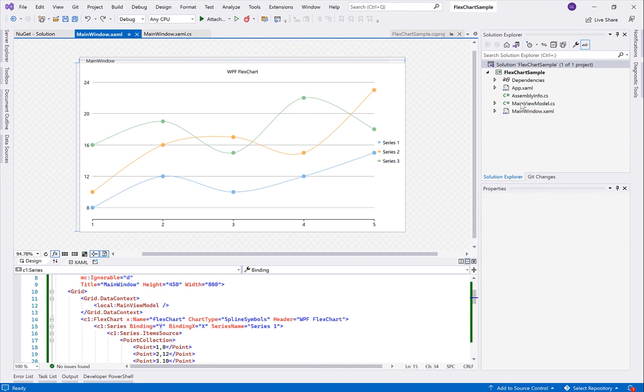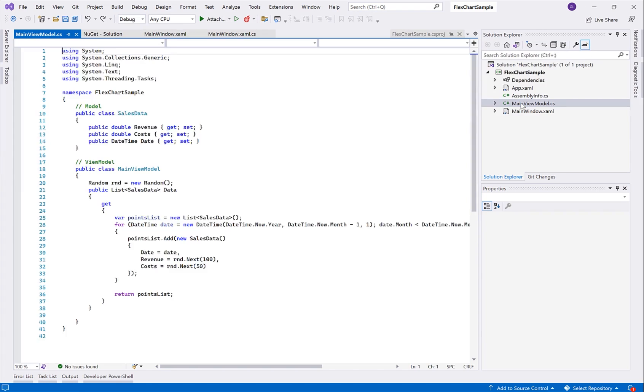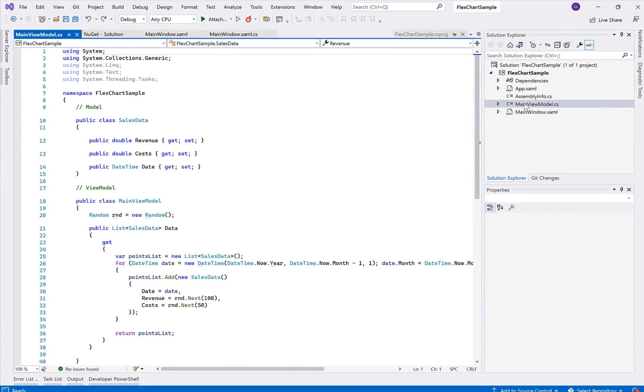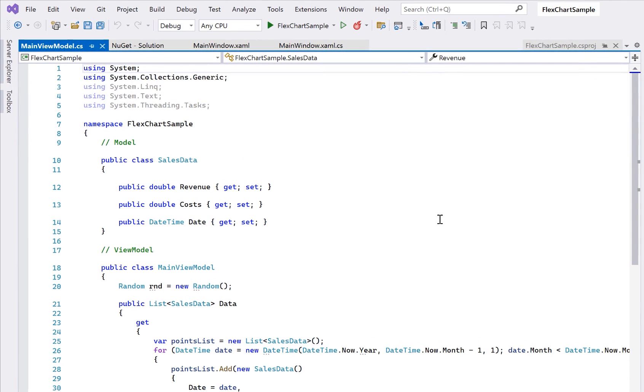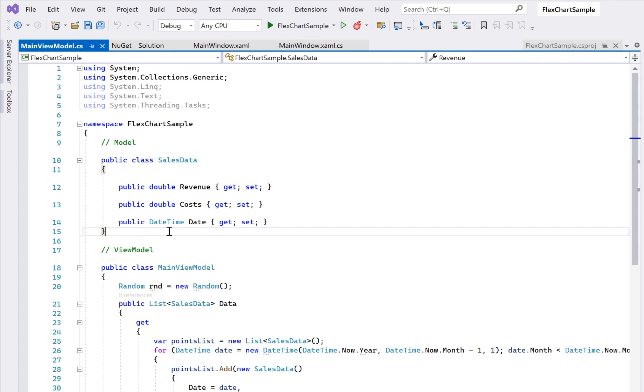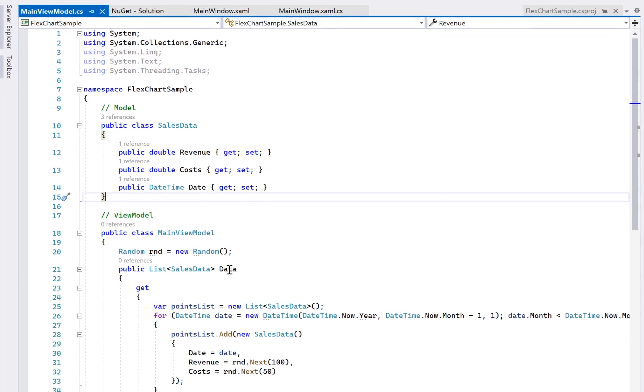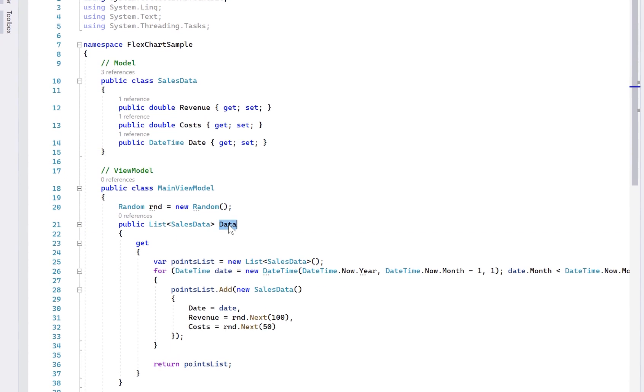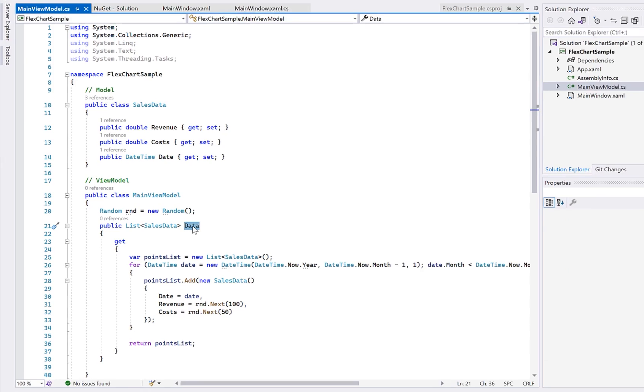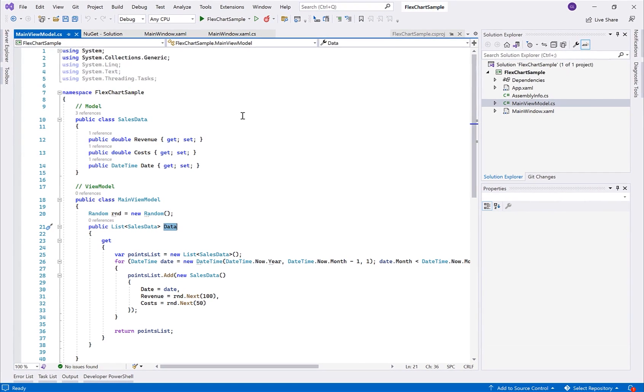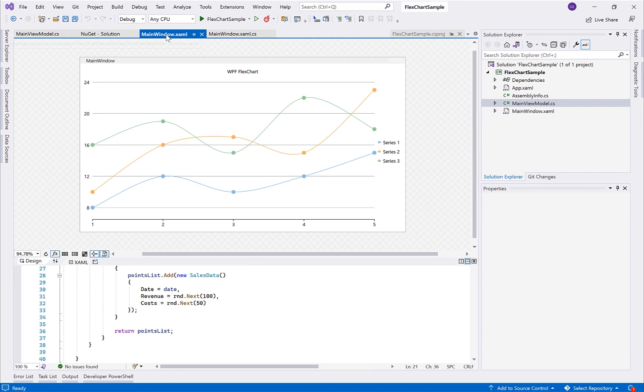Consider this business object representing sales data with revenue and costs per day. And our simple view model here returns a list of sales data objects. Keep in mind that FlexChart is designed to visualize pre-formatted data. That means if you need to sort, group, or filter data, that should be done in your code or view model before loading it into the chart control.